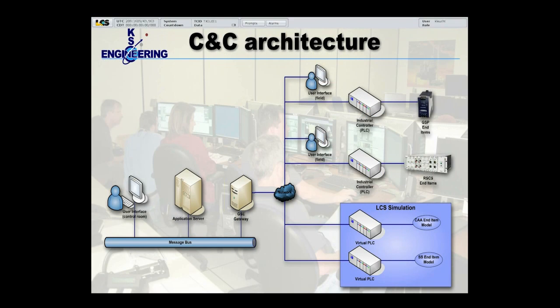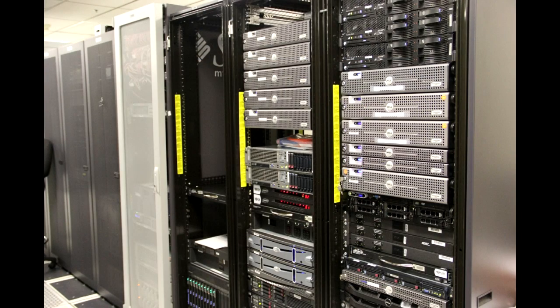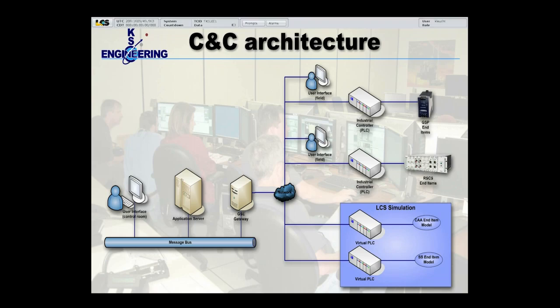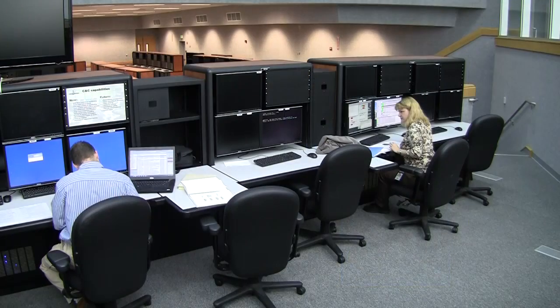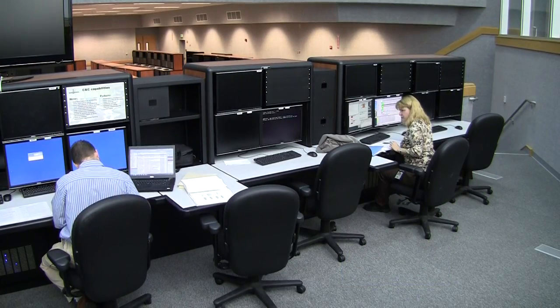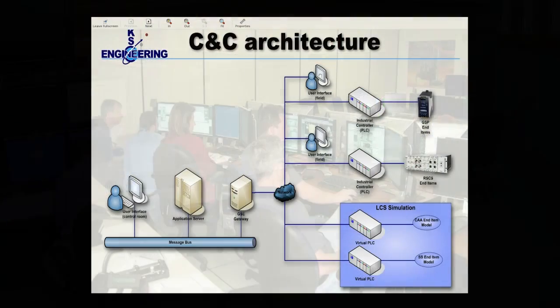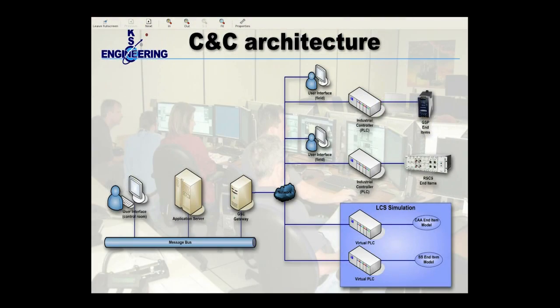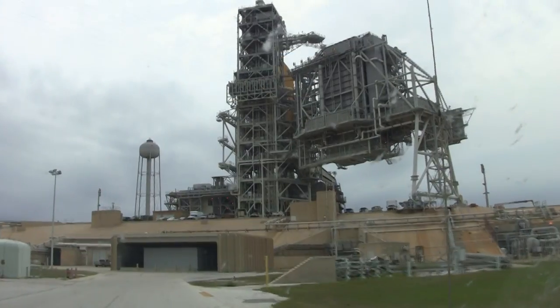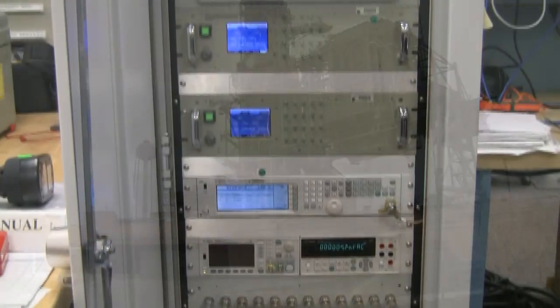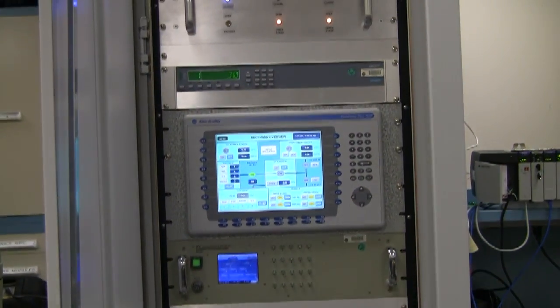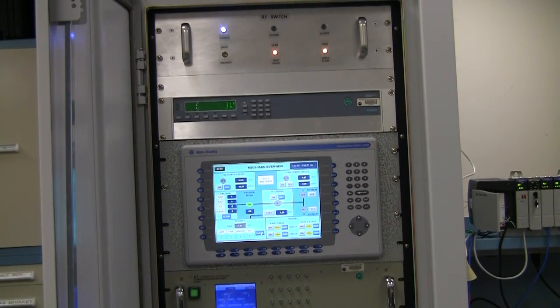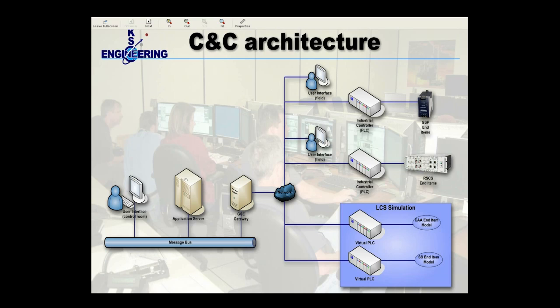For example, an application running on an application server could pick up that data and do something with it. For example, perform a calculation on it. Or the user interface, the display in the control room, can pick up that data and display it to the user. And you can see in this architecture, there's also another set of user interfaces out in the field. These are the KGCS user interfaces that are out in the field that allow the user to control their end items directly from the field, as opposed to in the control room. So the path of measurements go from end items to PLC, to the GSC gateway, to the message bus, to the user interface, or to applications running on the application server.